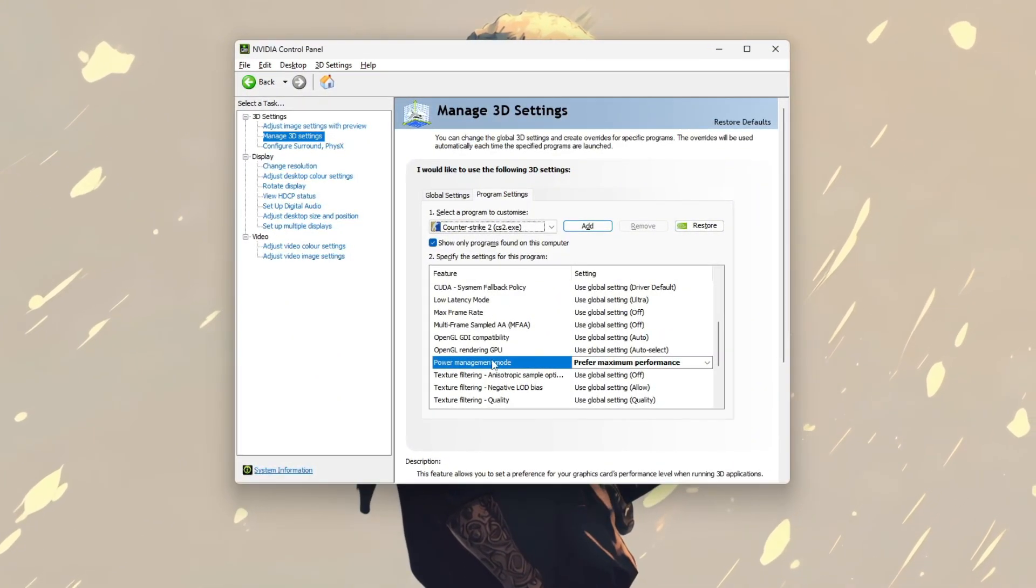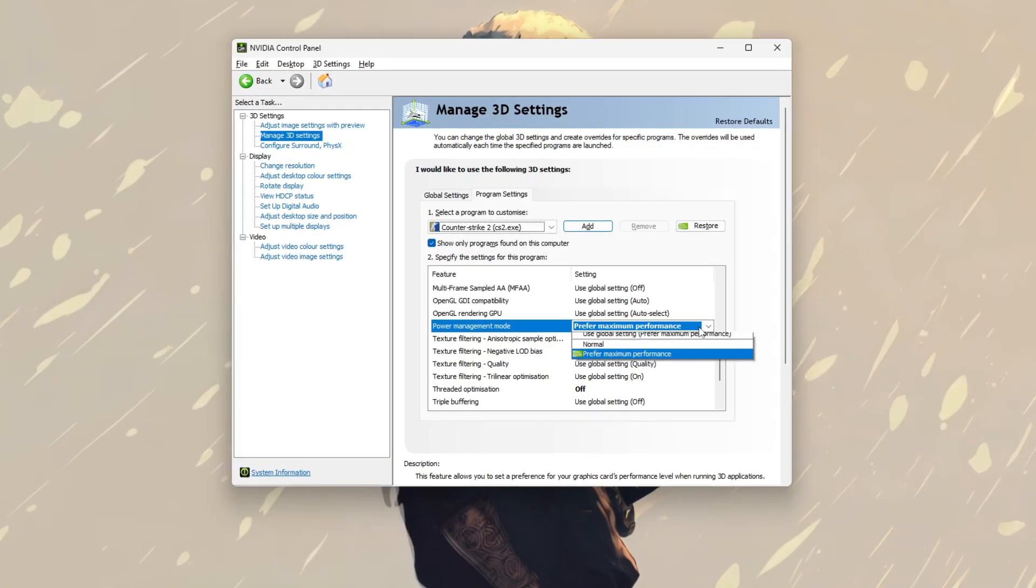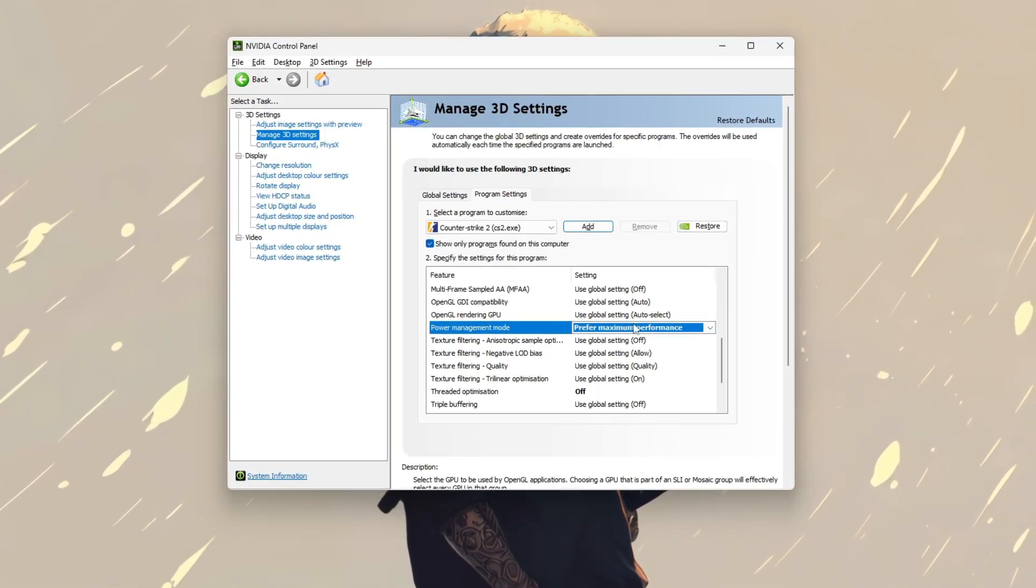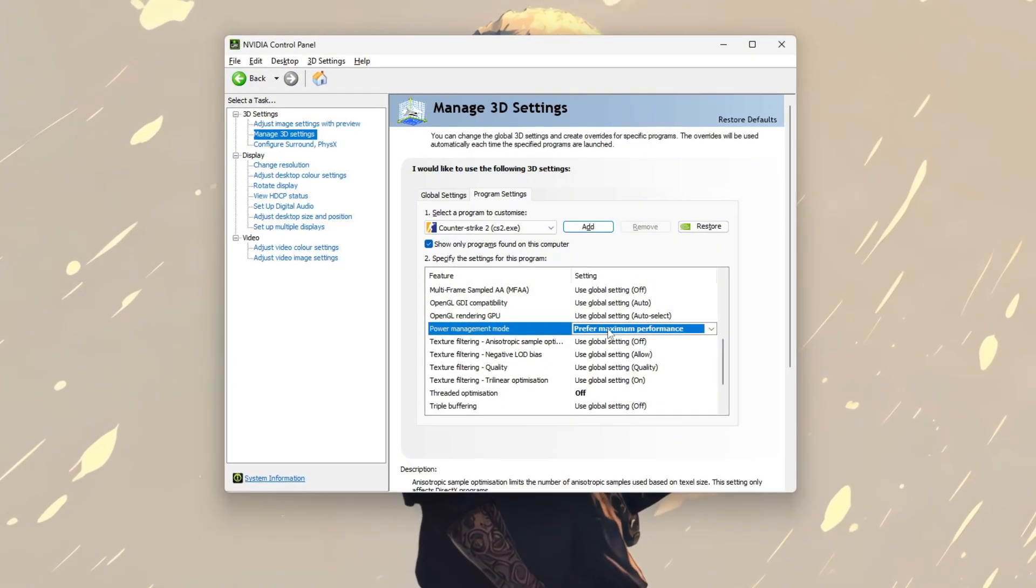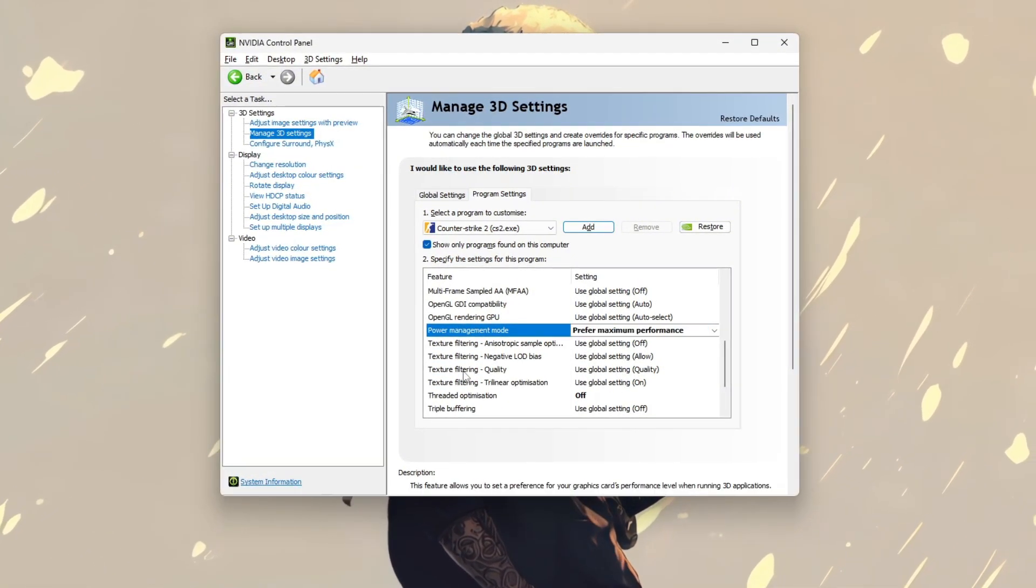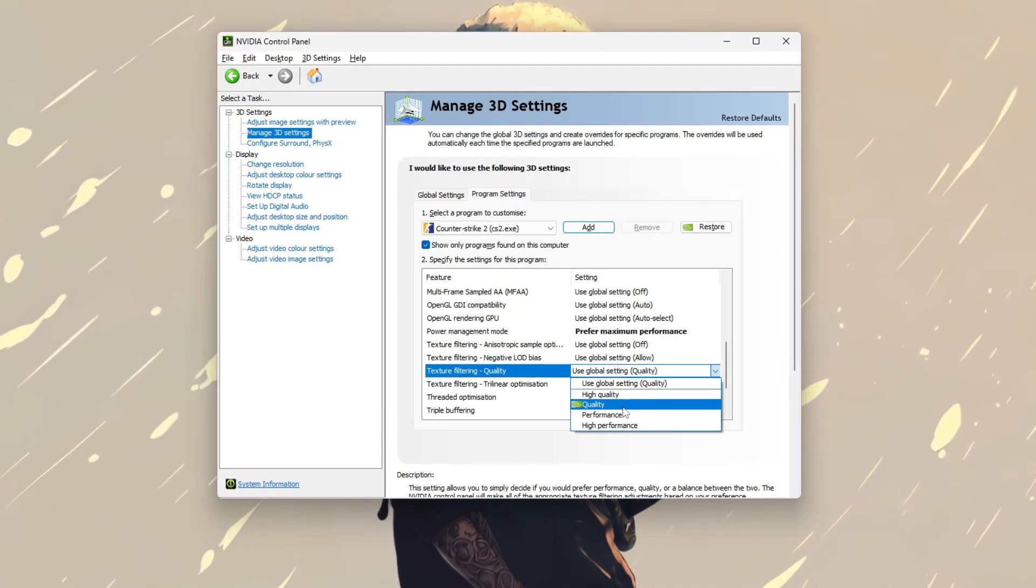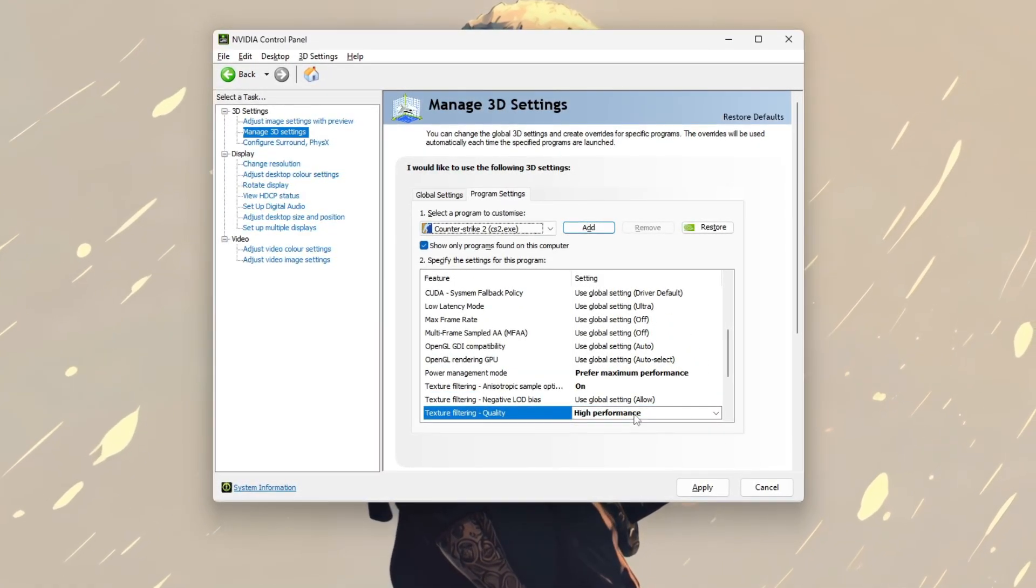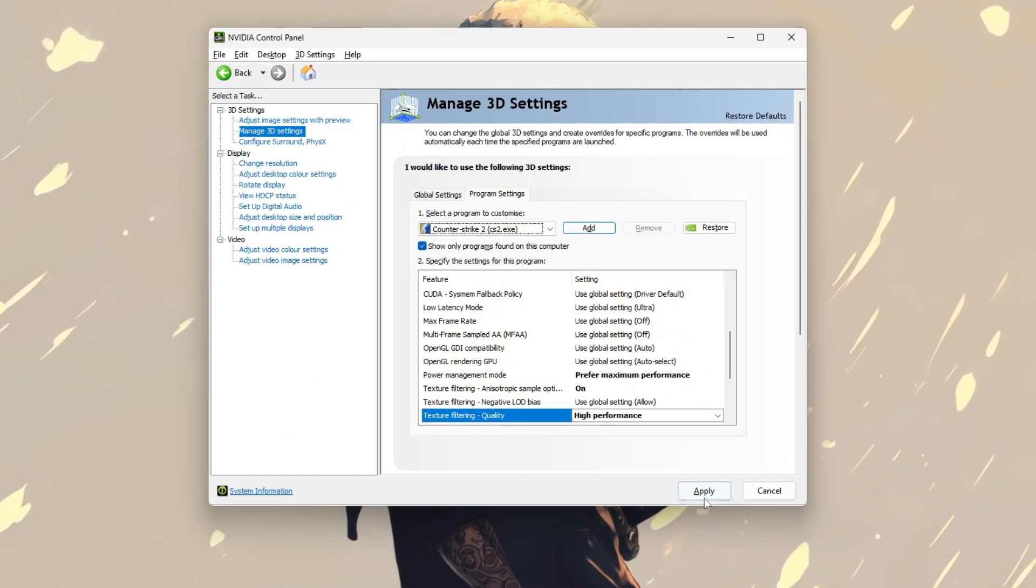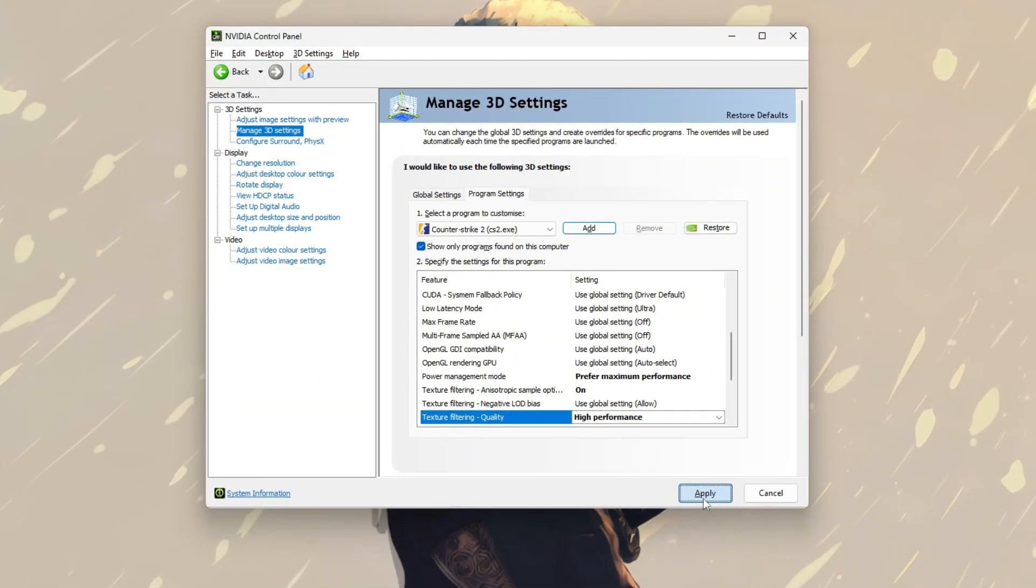Scroll down to power management mode and change it to prefer maximum performance to prevent the GPU from downclocking during gameplay. Also, adjust texture filtering quality to high performance to improve frame rates. After making these changes, click apply and close the NVIDIA control panel.